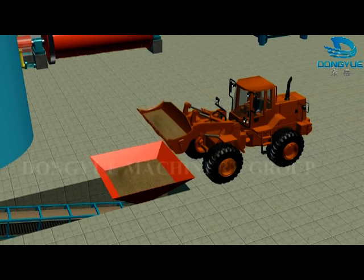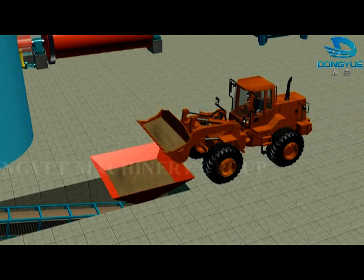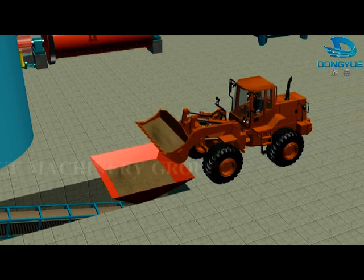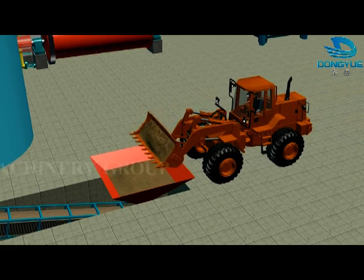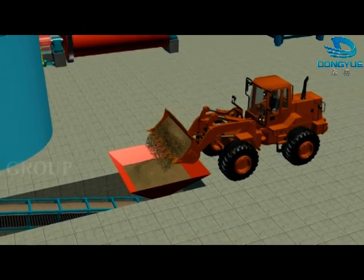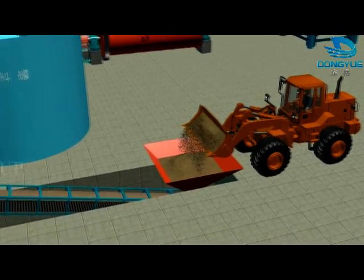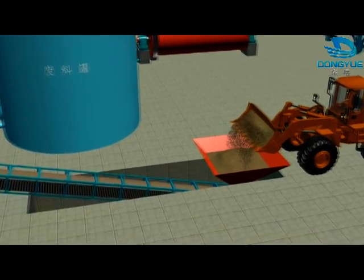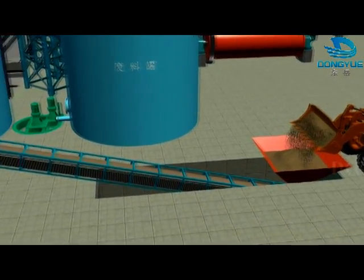First, fly ash or sand is ground by ball mill, then it will be made into slurry and stored in a slurry tank.